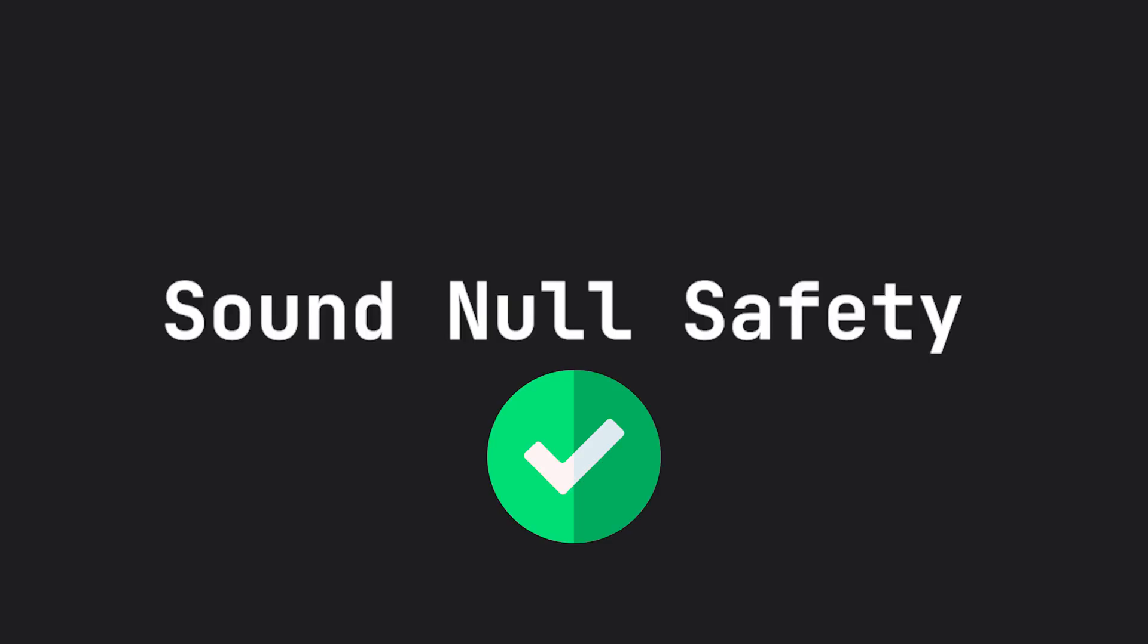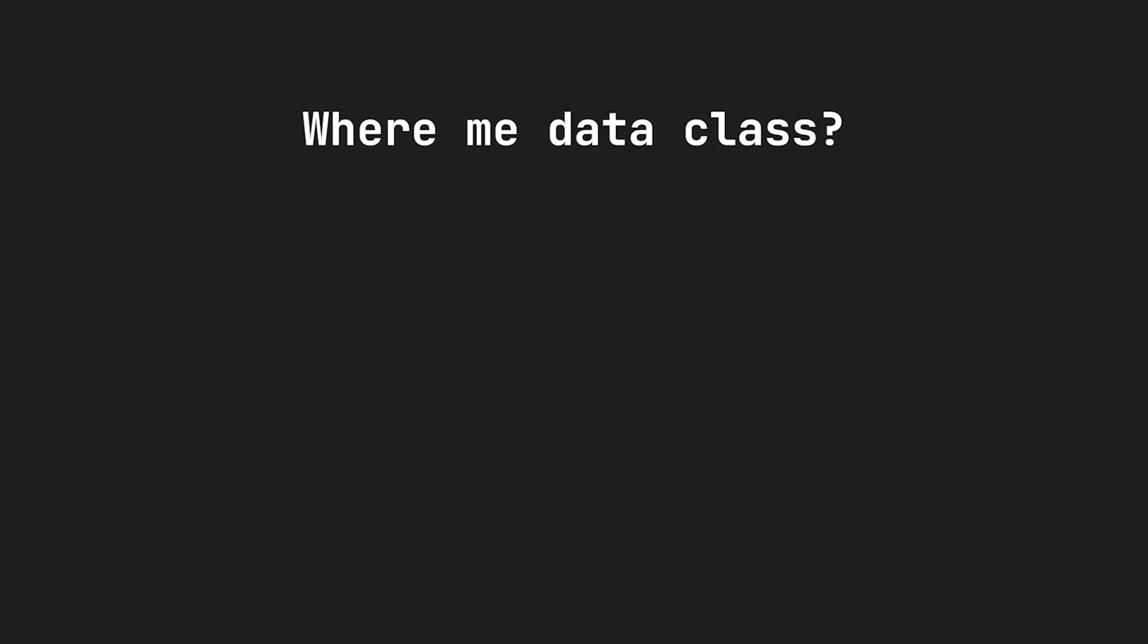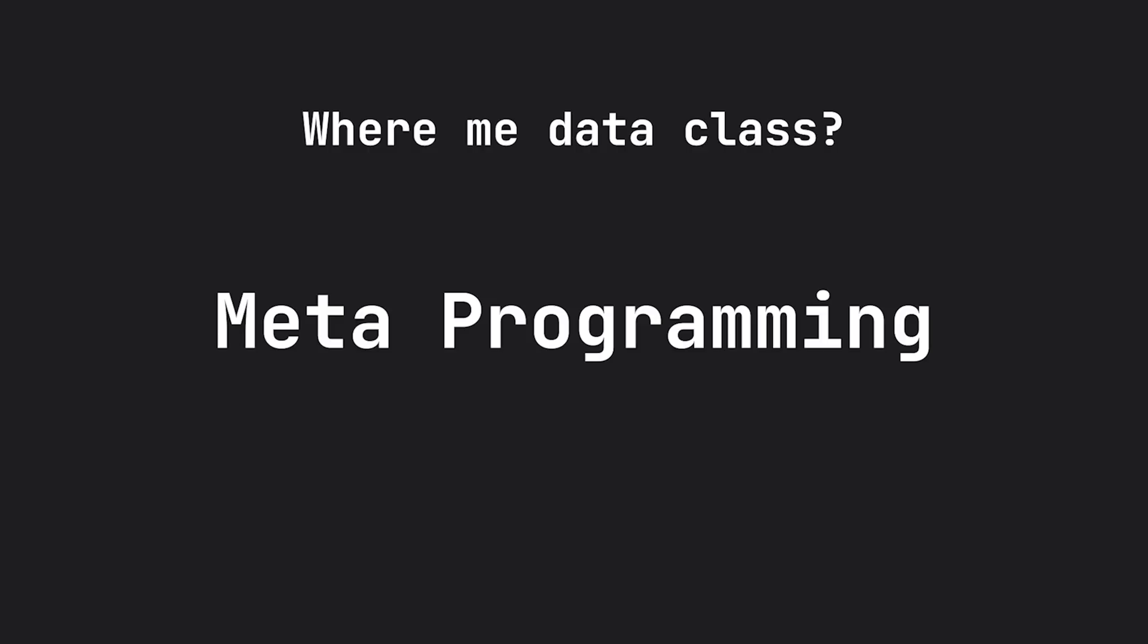So now with one of the most requested features, which is null safety, implemented in Dart, they talked about data classes and how this should be implemented with something like metaprogramming.